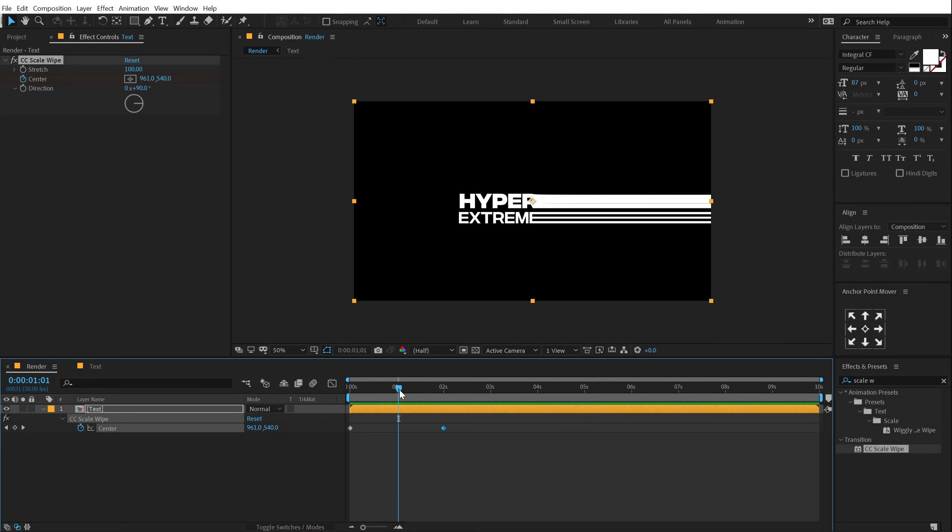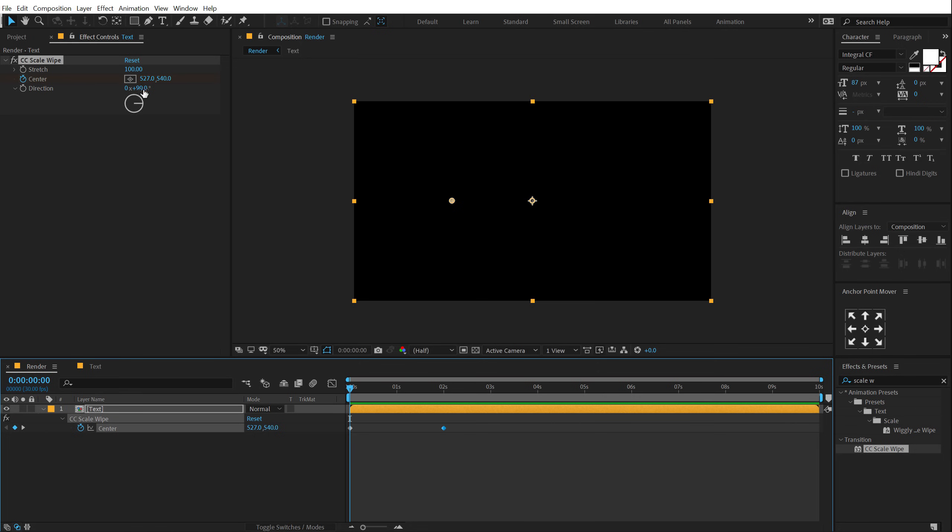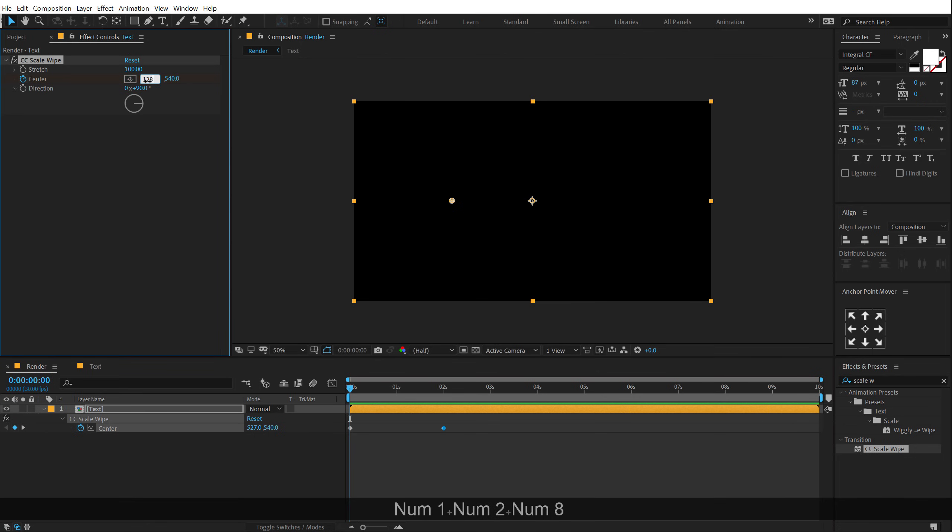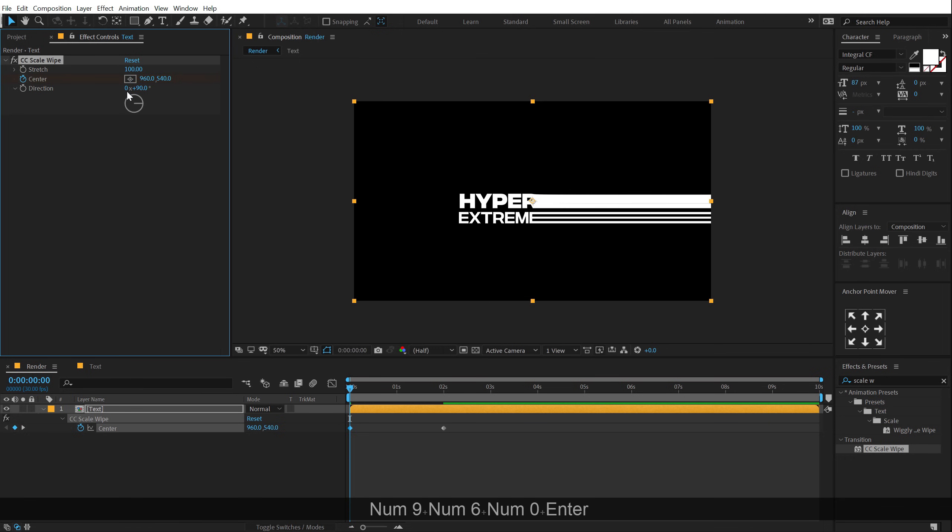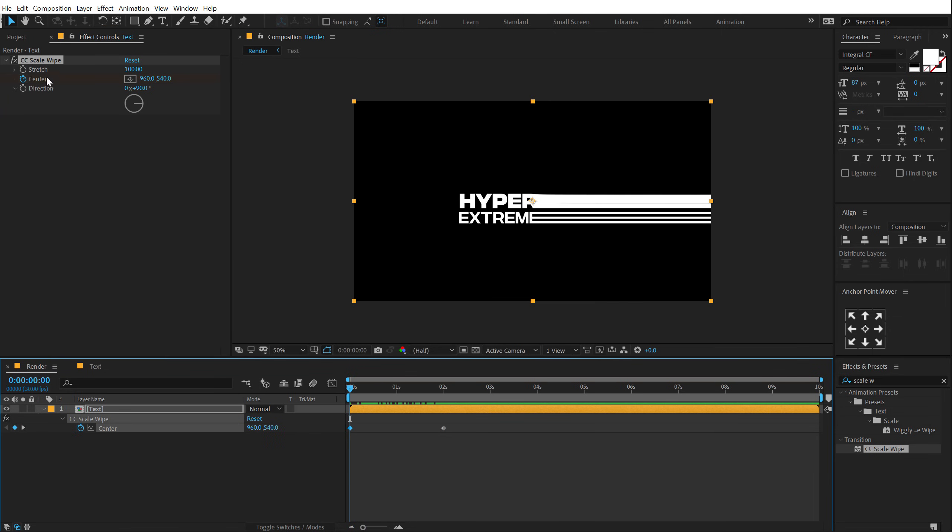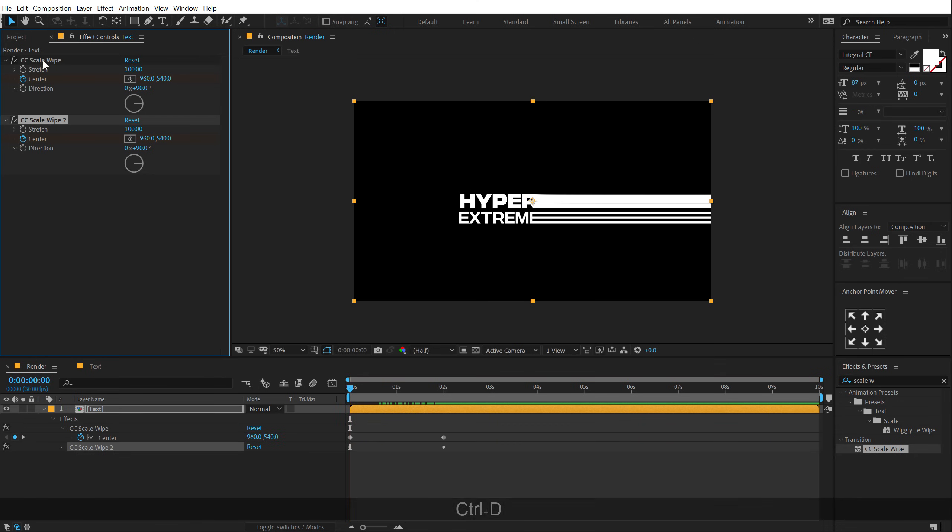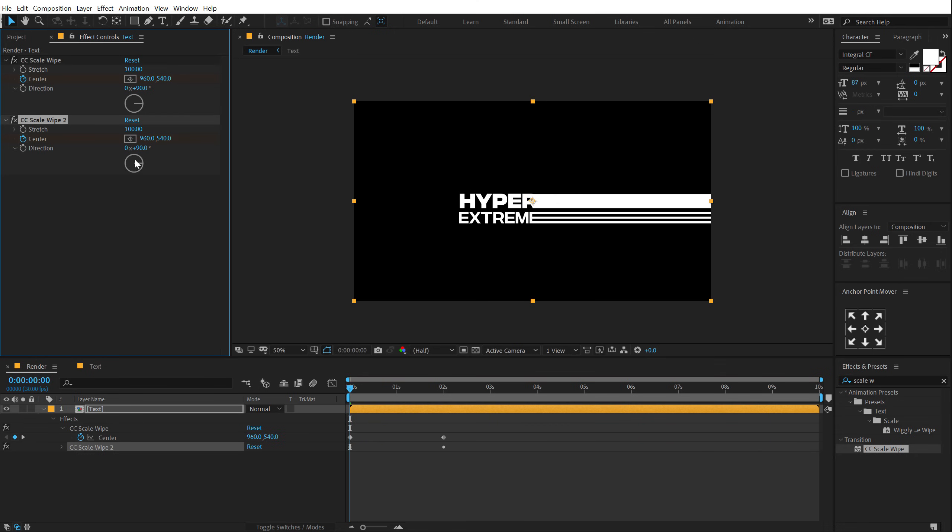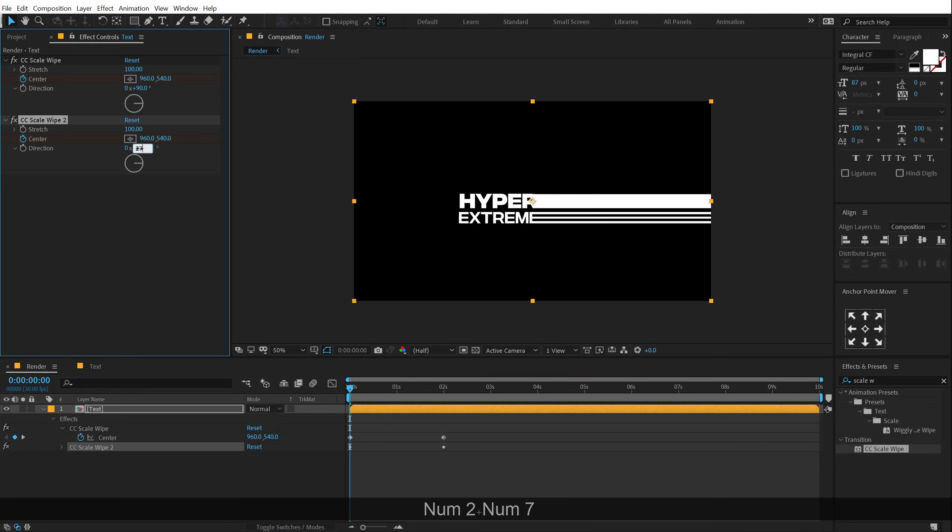Anyway, so what I'm going to do right here is let's set this to 960, which was default. And then we have a nice sort of reveal. Then I can select this scale wipe effect, hit Control-D to duplicate it and change the direction to 270.